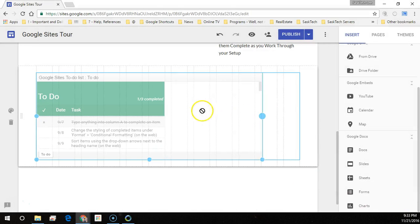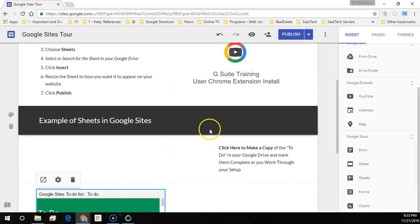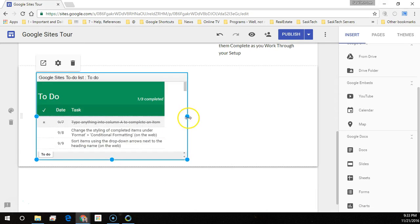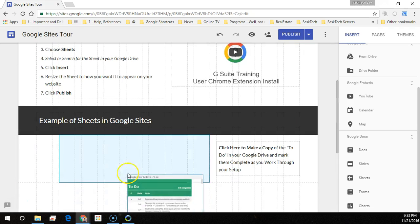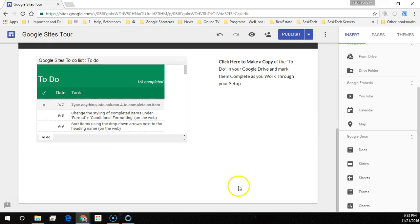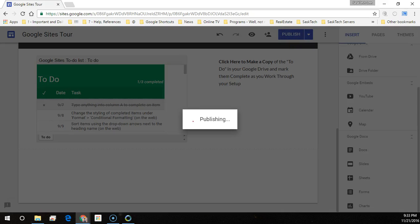Now, position the sheet in the site and drag where you want it placed. Click Publish to save your changes.